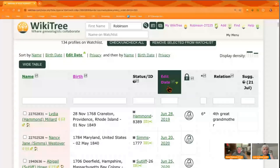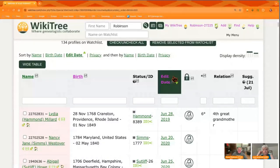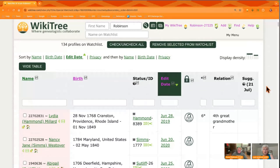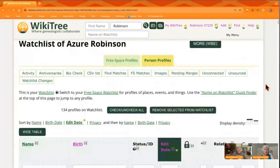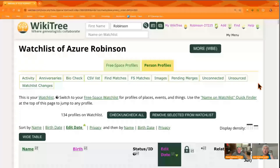Those column headers are great for being able to sort your watch list. Azure's list is all cleaned up — it looks much better than mine. I have all sorts of old ones I need to deal with, so that may be your situation as well. So then on to the possibility of adding.